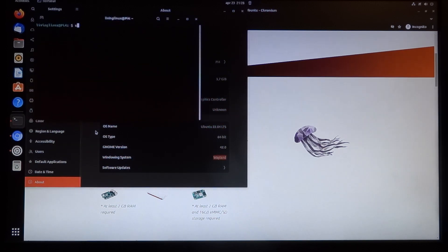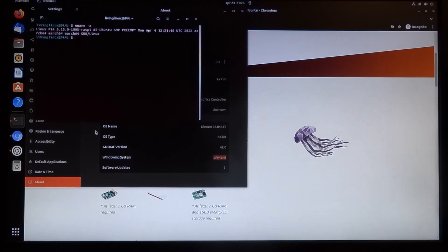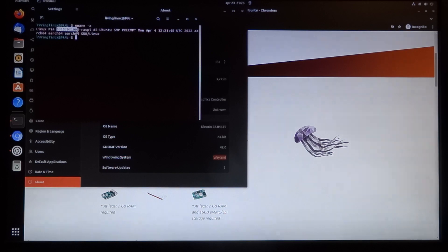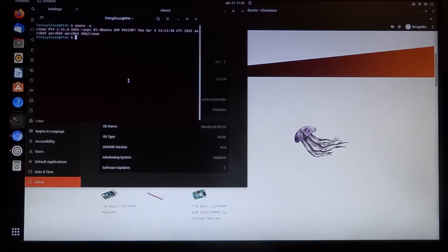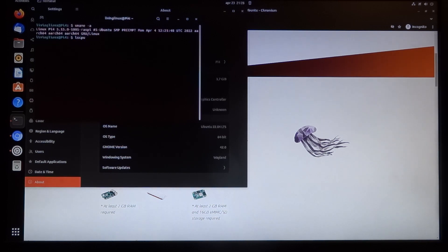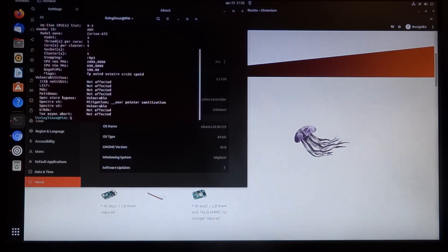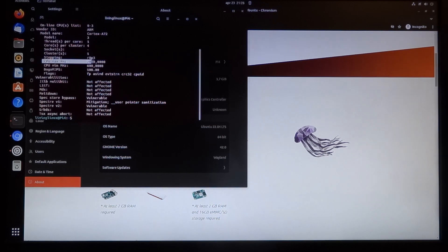When we look a bit further, you can see it has kernel 5.15, and I also overclocked a little bit. Here you can see that the max frequency is 2 gigahertz.